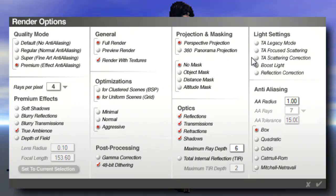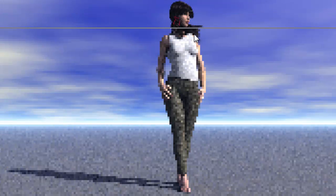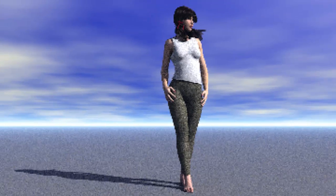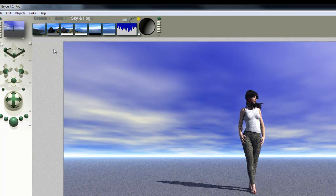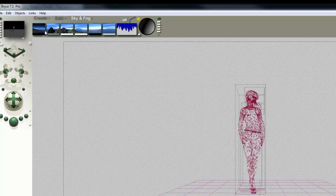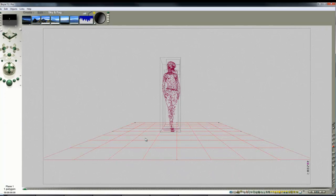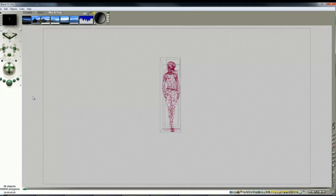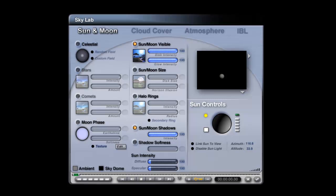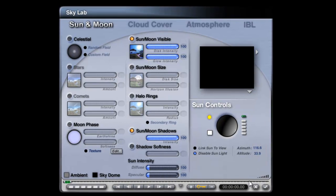Engage True Ambience, select True Ambience Scattering Correction, select Boost Light. I'm going to lower the maximum ray depth to improve render performance, because the hair material is the main problem due to its transparencies. So now we're rendering in True Ambience mode, but I'm not going to use any direct light or any background. I'm just going to have a black sky - I don't even need the ground, so I can take that out to improve rendering performance. And if I go into the Skylab, I can disable the sunlight.